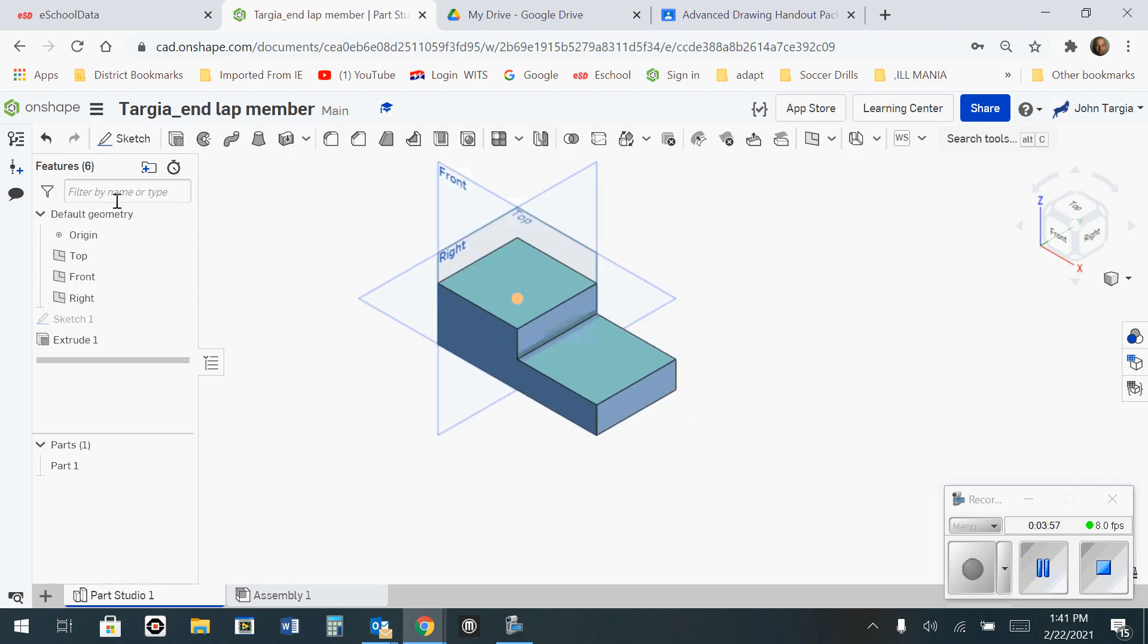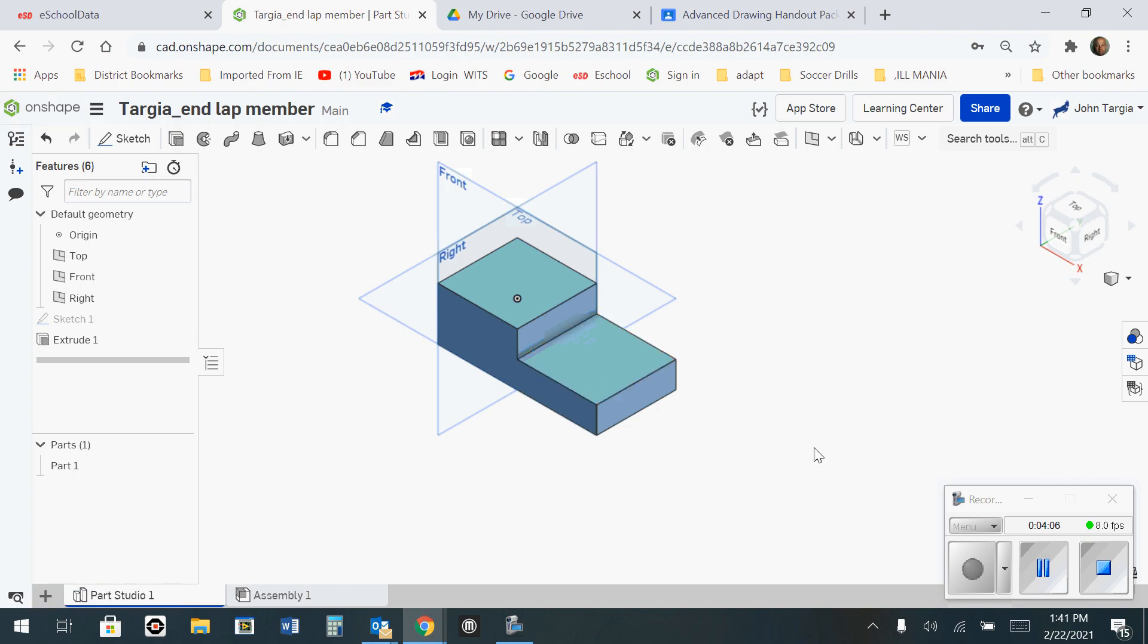When you're done, you can simply click the OnShape tab in the top left corner, which will bring you back to your home screen, and this will automatically save for you.